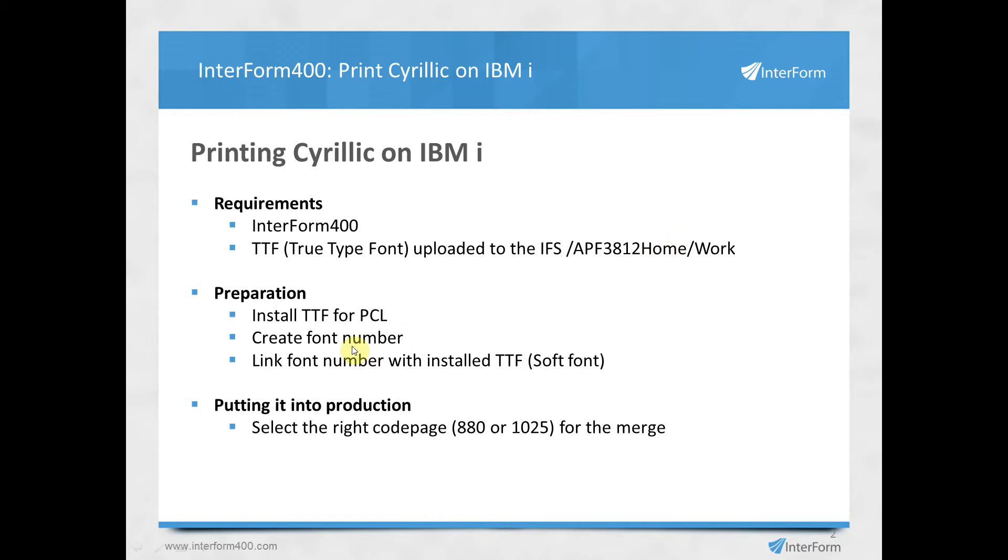After that we'll install the TrueType font in Interform for PCL, create a font number if we don't have that already, and then we'll link the two together, the TrueType font and the font number, and then finally we can put it into production. Let me show you how it's actually done.